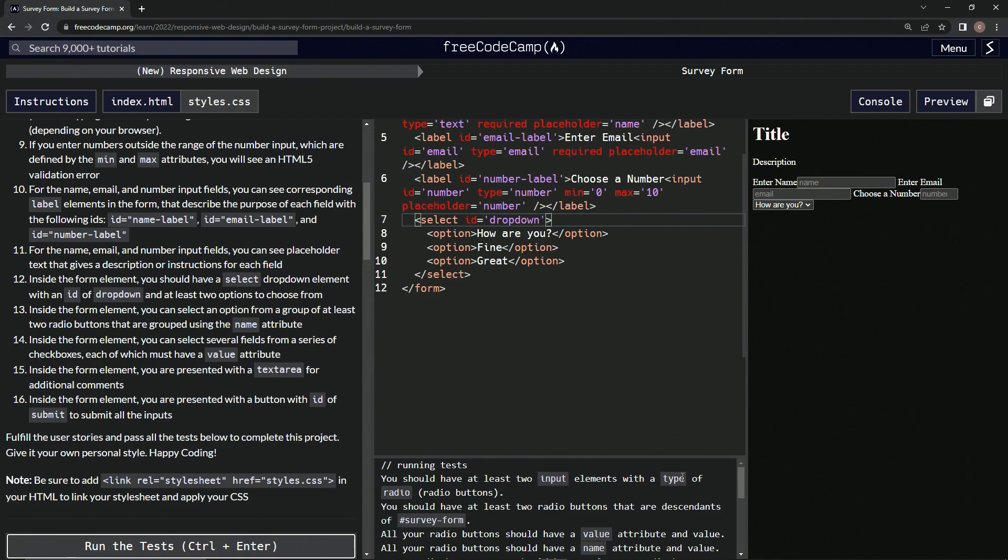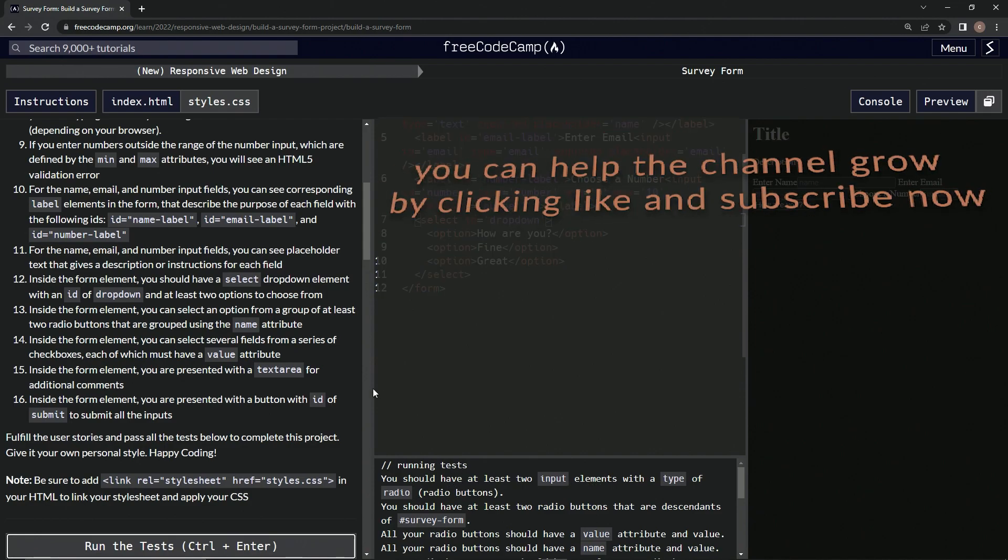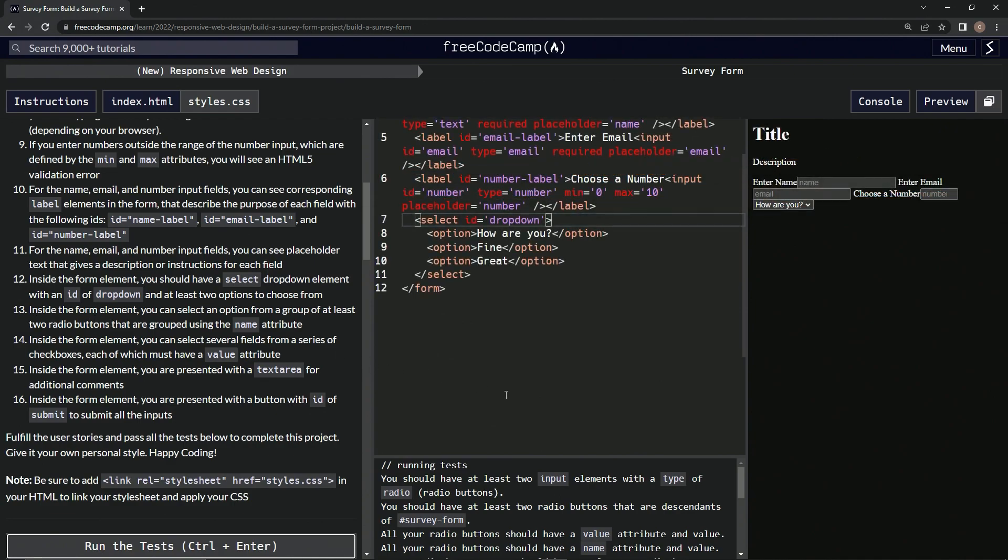We should have at least two input elements with type radio. Looks good. So now we're on to story 13, and we'll see you next time.